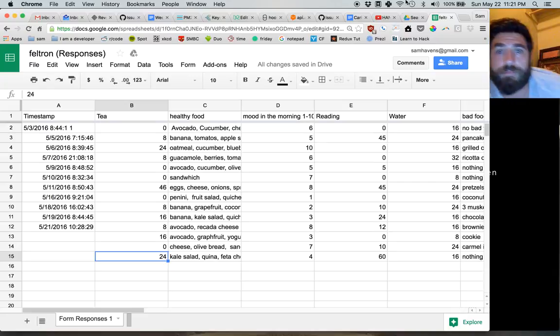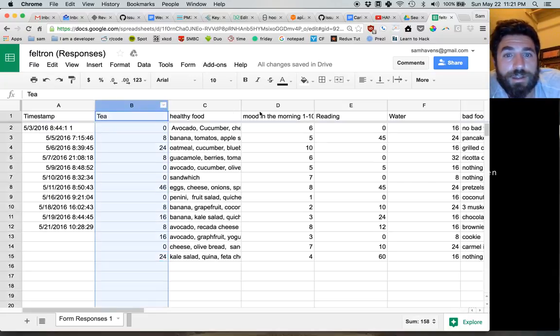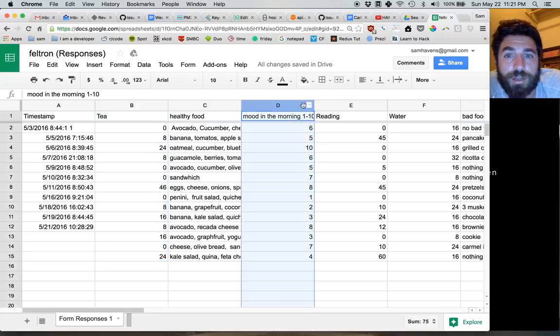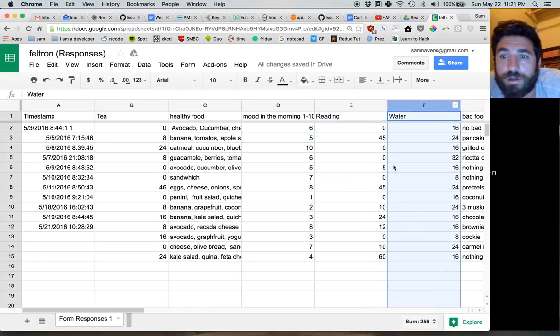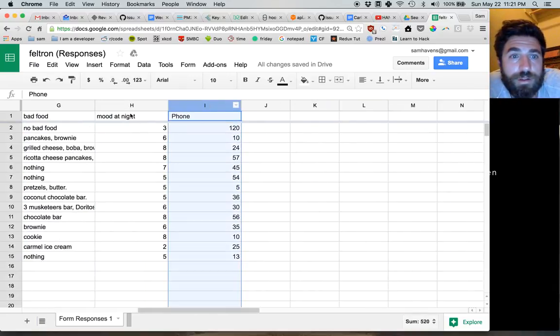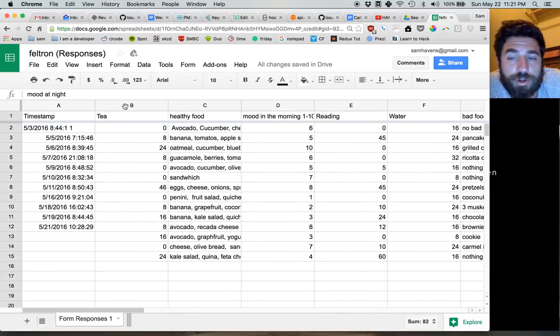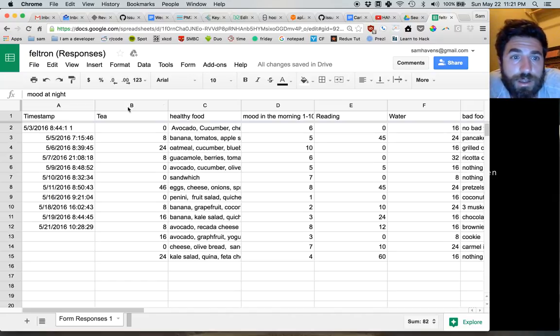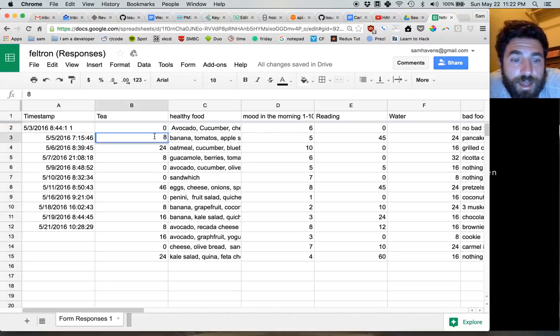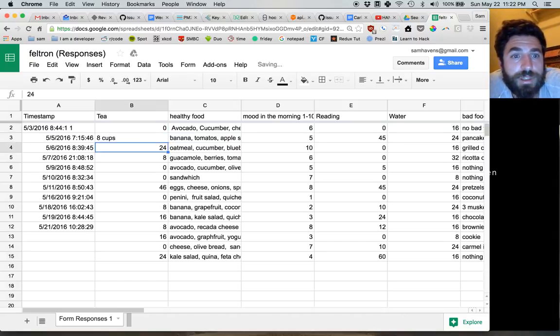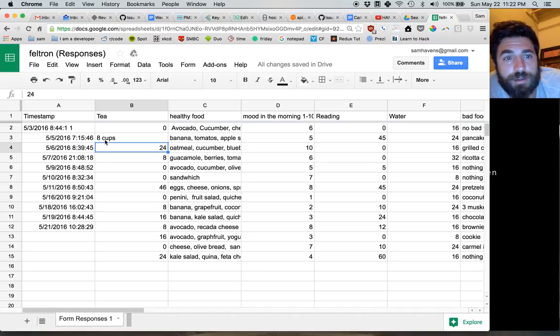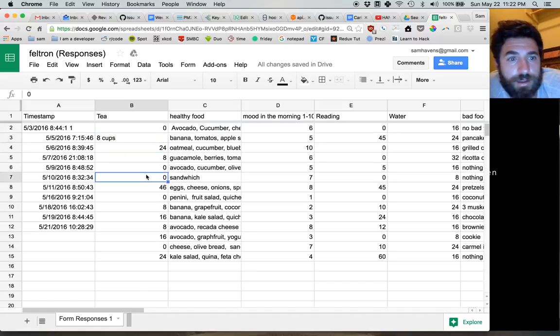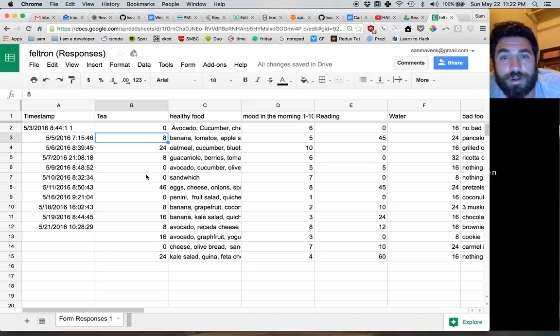What I mean by that is notice these number columns. Notice how they're all just plain numbers. That's good. If this said 8 cups or something, see how it moves over there? That means the computer can't tell it's a number and that's bad. So make sure all your numbers are just numbers.